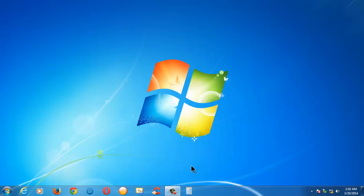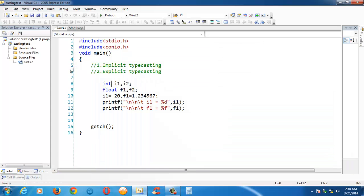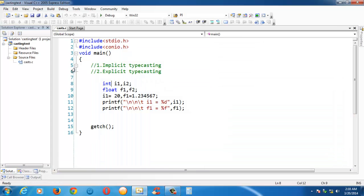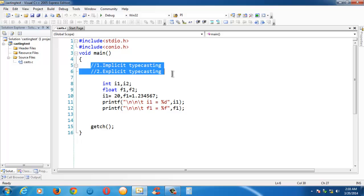Hi, this is Srikant Dasarayan. In this lesson we are going to learn about typecasting in C. The basic meaning of typecasting means converting a variable of one type into another. I have already created a project under the name casting_test.c, and I have typed some code previously.